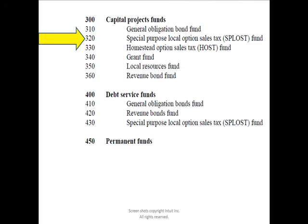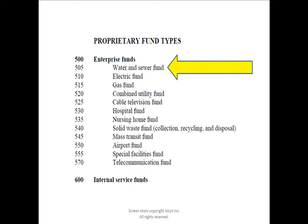However, there are other funds that you may want to consider setting up inside QuickBooks. The Special Purpose Local Option Sales Tax, or the SPLOST Fund — Fund 320 — is a good one that you might want to consider setting up inside QuickBooks as well. The Water and Sewer Fund is also common for our cities, and this would be Fund 505. Proprietary funds are those groups of funds used in our cities to account for activities that act like a business. You can see all of the different utilities listed, but water and sewer tends to be the most common.